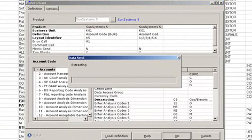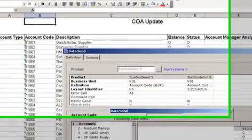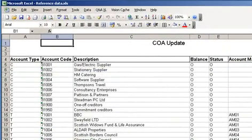Once we have done all the mapping, we press OK and Vision Excel will automatically create a file in XML for us to upload into SunSystems. All the validation will be done at this point.